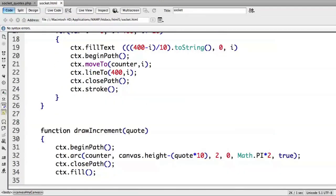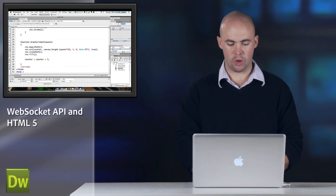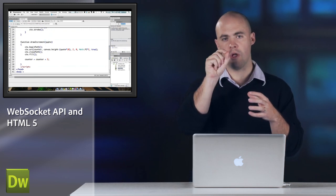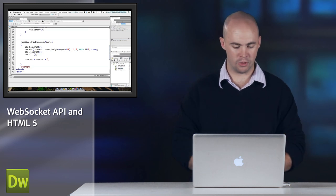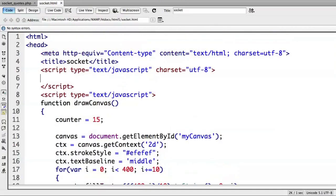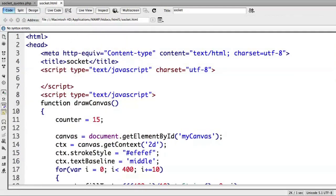and I have one other method called drawIncrement, which is going to have a quote passed in, and it's going to create a little circle on that graph at the value that I pass in for the particular stock quote. So let's go ahead and go up to the script block, and we will create the function that we need to access the WebSocket or create the socket connection. So let me do that startSocket function.